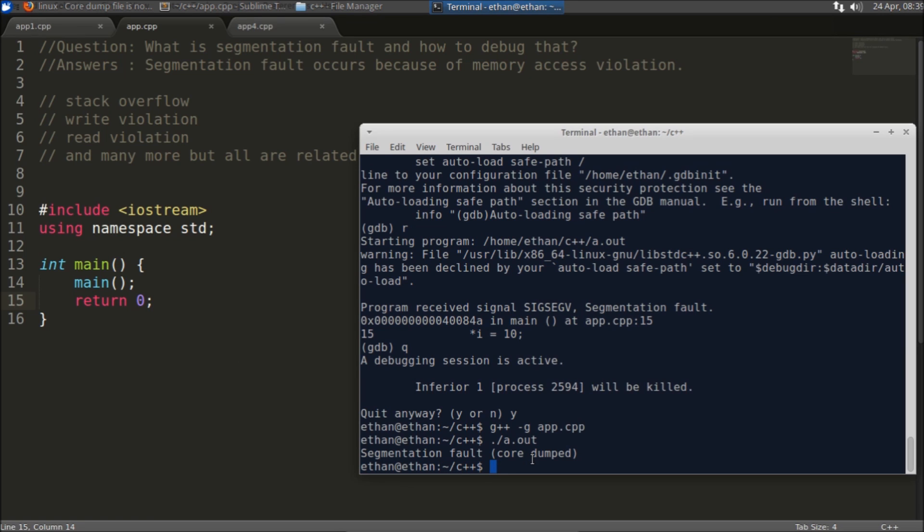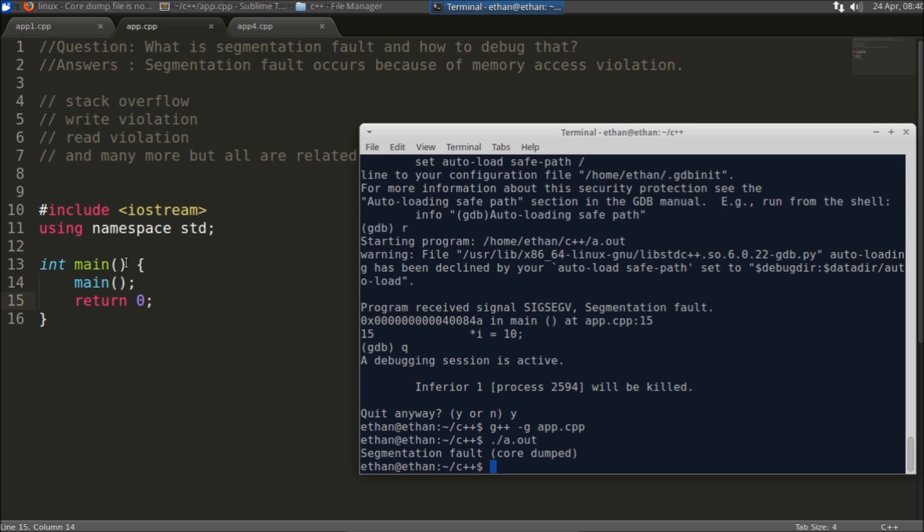Because your main is calling itself again and again and again, and sometime it is going out of memory. So it is telling you segmentation fault. Actually if you guys don't know how this recursion works, whenever you call some function some stack is created. And to maintain that stack information you need to have some extra information like stack number or something.